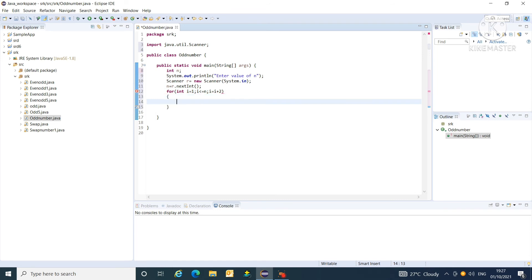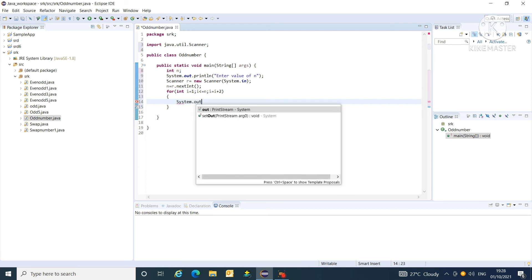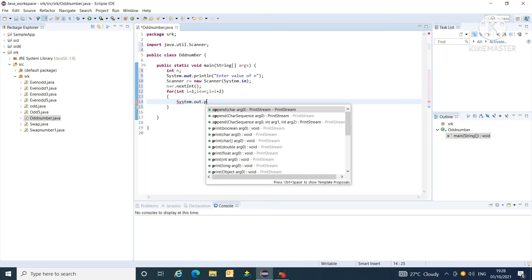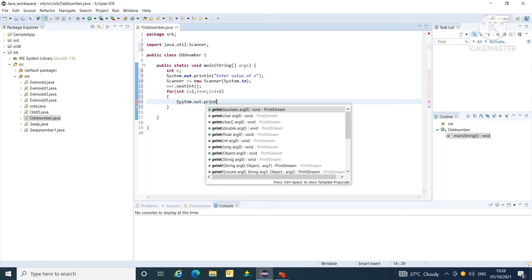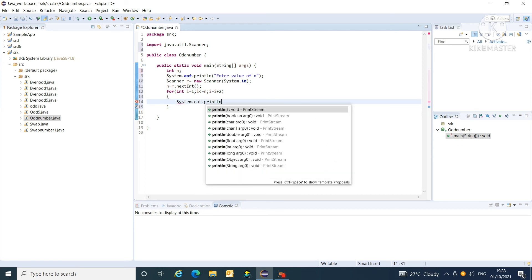So, simply in for loop, print the value of i by passing one message. That is, system dot out dot println. In that, i.